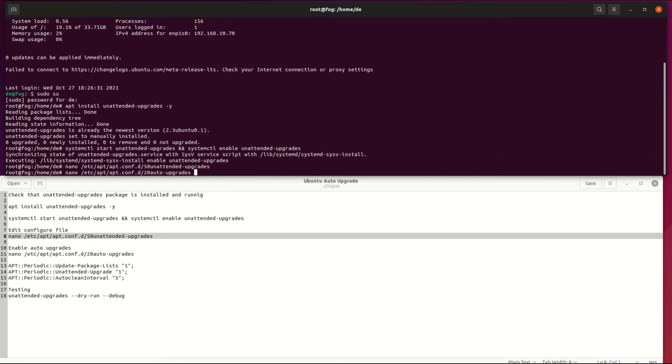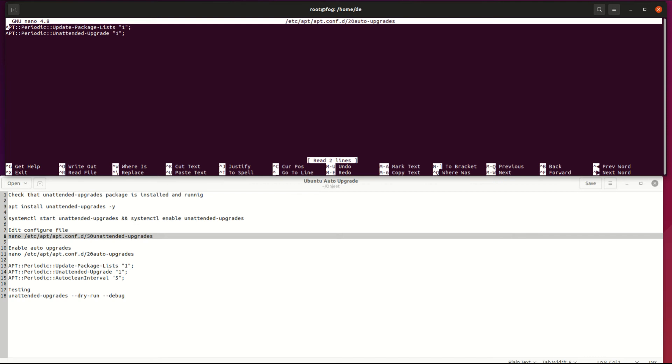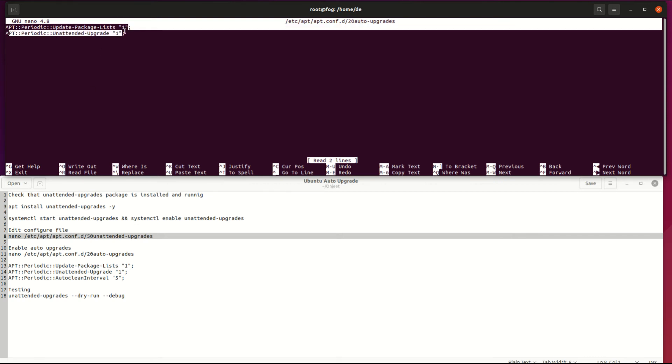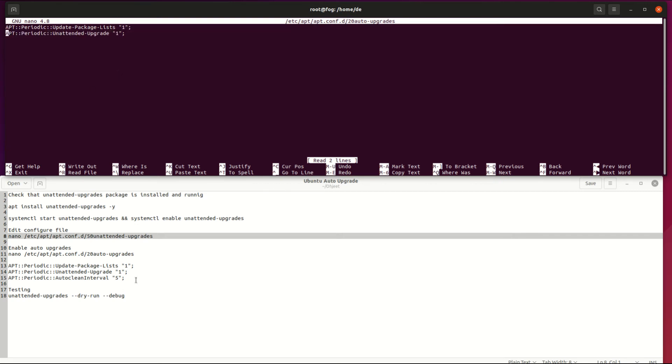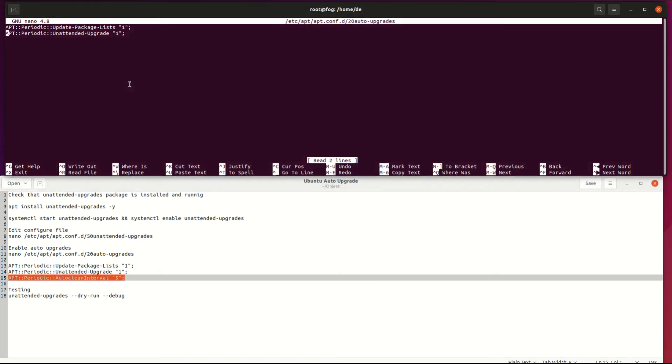Last, enable this unattended upgrade on apt configure. By default, these options enable auto update and add auto clean intervals so your installation won't fill up. Then save the file and exit.